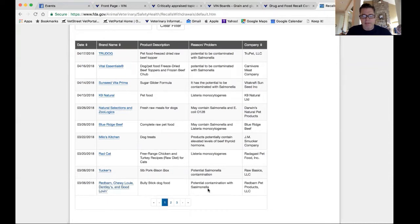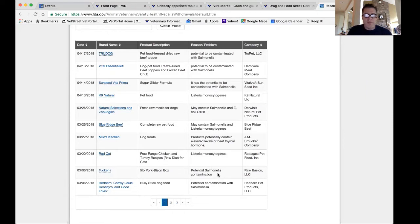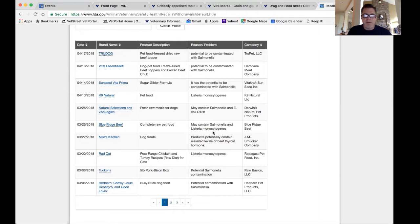Potential Salmonella contamination. Over the last month we've noticed that Salmonella and Listeria can be some pretty bad bacteria.